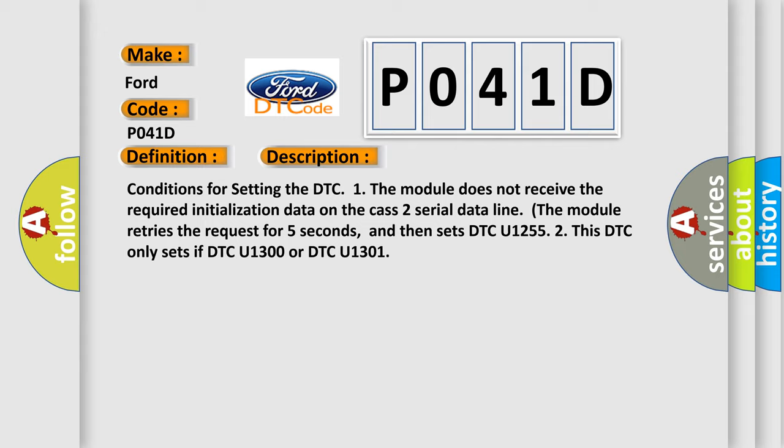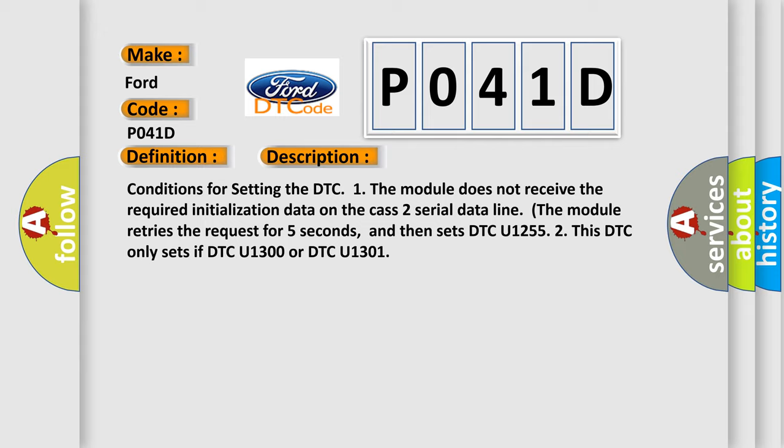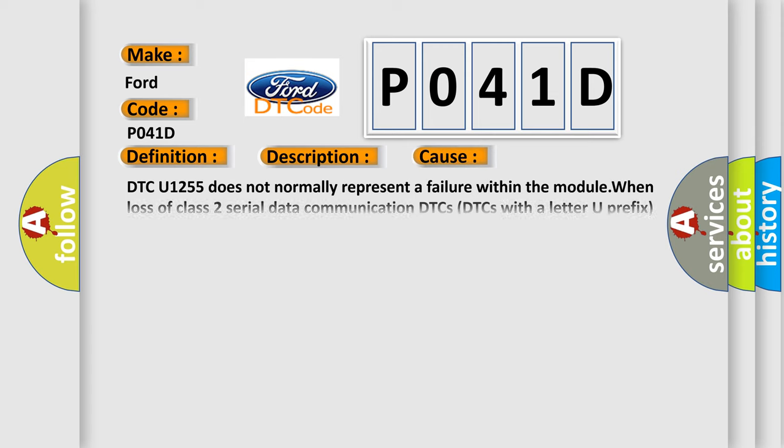This diagnostic error occurs most often in these cases. DTC U1255 does not normally represent a failure within the module when loss of class 2 serial data communication DTCs occurs. DTCs with a letter U prefix are stored as history DTCs.